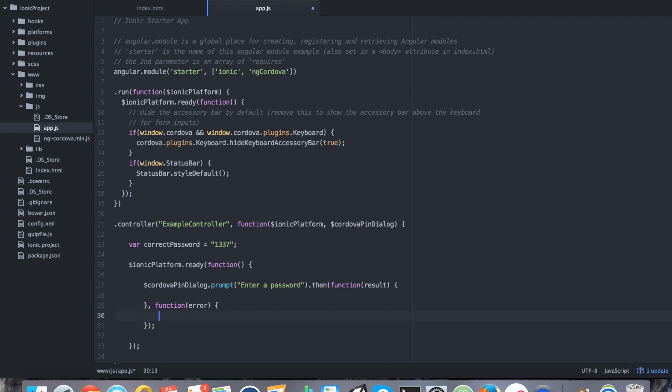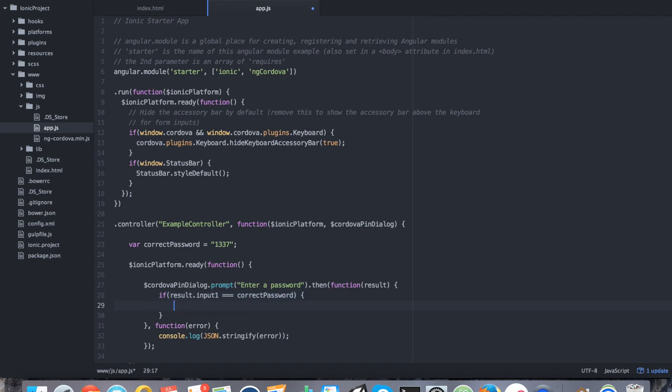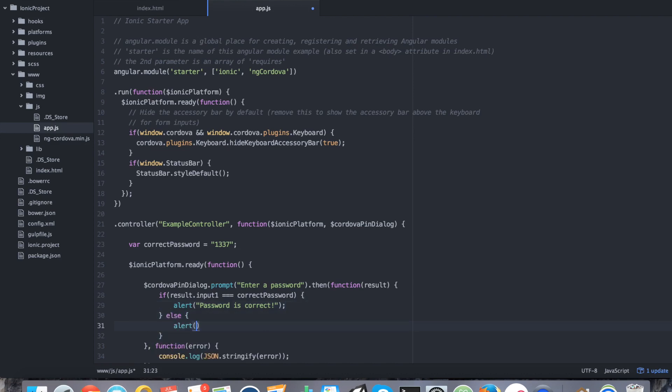Starting with this, we can say console.log JSON.stringify error, and that will print out our error object into our command prompt or terminal. Then this is where our logic comes into place upon the success. We're going to say if result.input1 equals correctPassword, so if the user has entered a PIN that matches the 1337 variable we set, we're going to alert password is correct. Otherwise, we're going to alert you entered the wrong password.